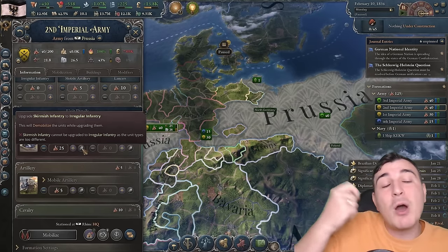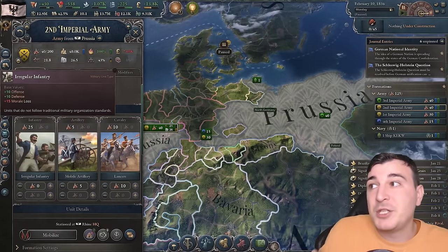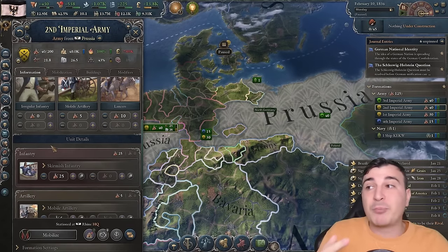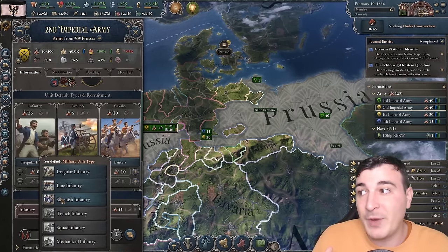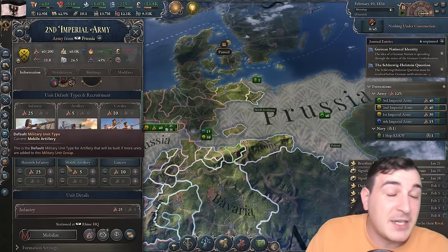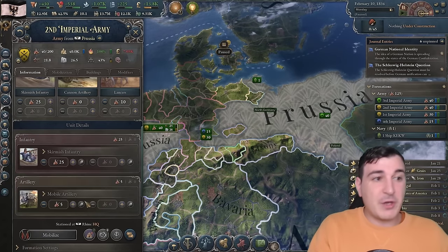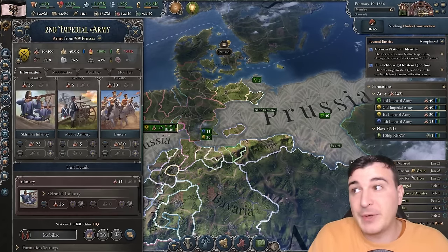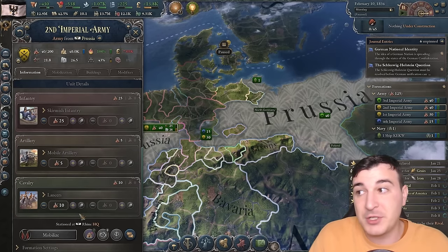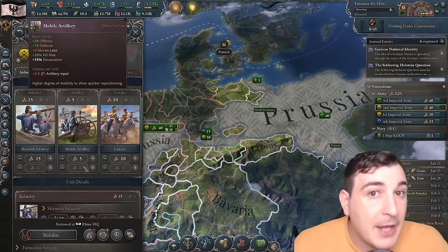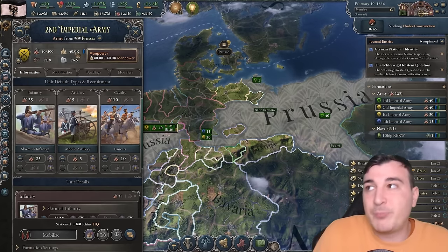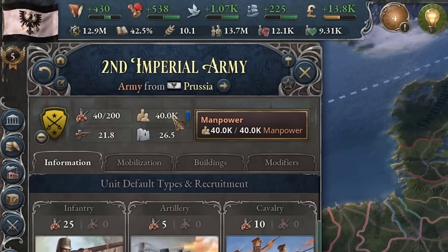Take note: you cannot demote units. You can promote irregulars to skirmishers by clicking upgrade, but you cannot demote. So if you have skirmishers, you're stuck with them. Same goes for artillery and cavalry — if you want to make lancers into hussars, you cannot, because you have to keep the higher tier unit. You can go up but not down.